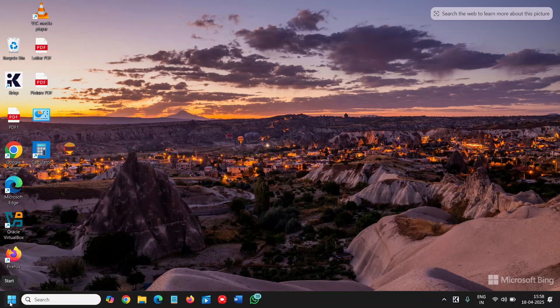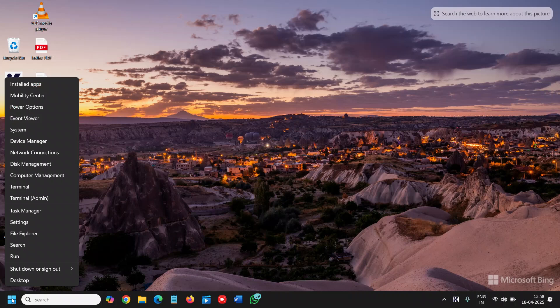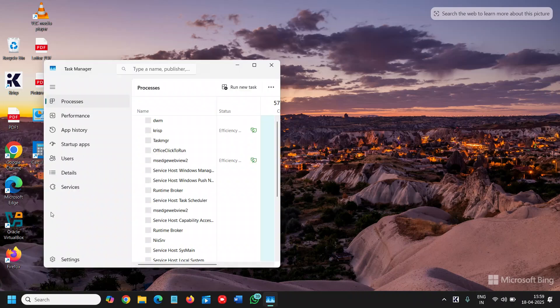So here in the taskbar, in the start icon just do a right click and then go to task manager.